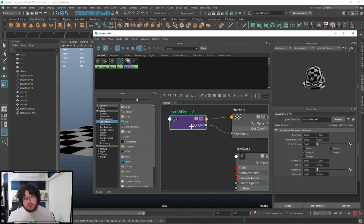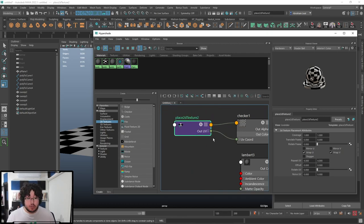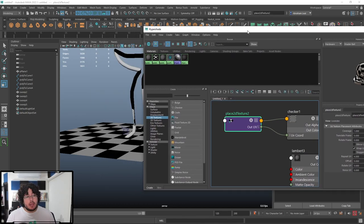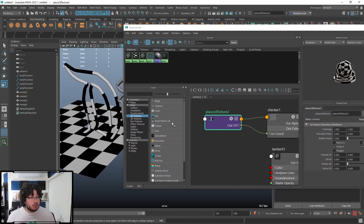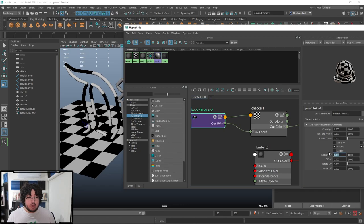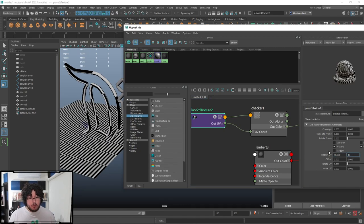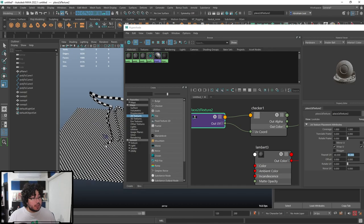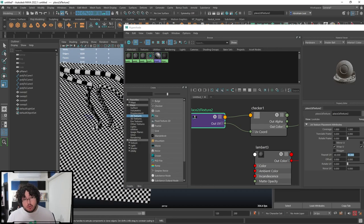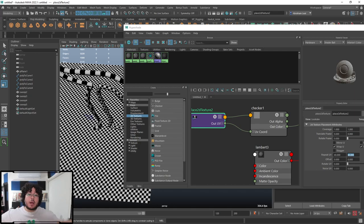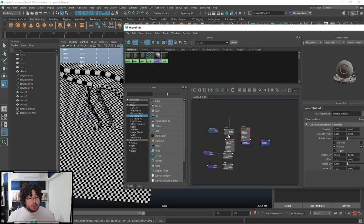Every single node we add comes with an important node called the place2dTexture node. This node lets you offset or multiply how many times the texture repeats using the Repeat UV parameter. For instance, if I set it to 40 and 40, the checker pattern repeats 40 times across the whole mesh. When you're doing tileable textures, using Repeat UV is really helpful for covering large areas without much trouble.